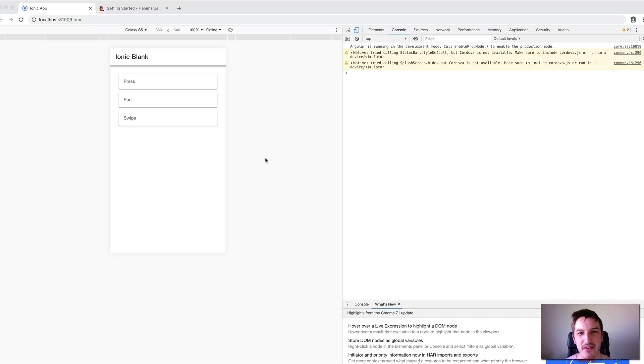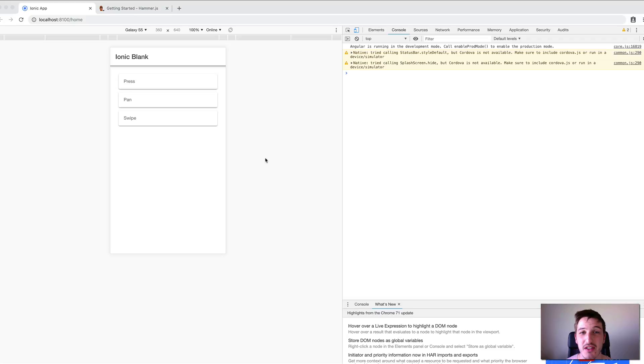Hey everybody, in this video I want to talk through setting up gesture handlers in Ionic 4.